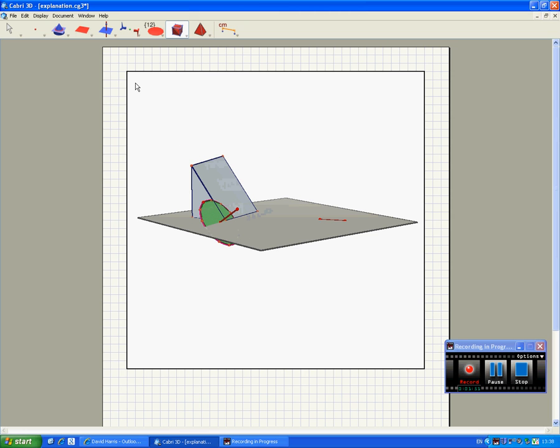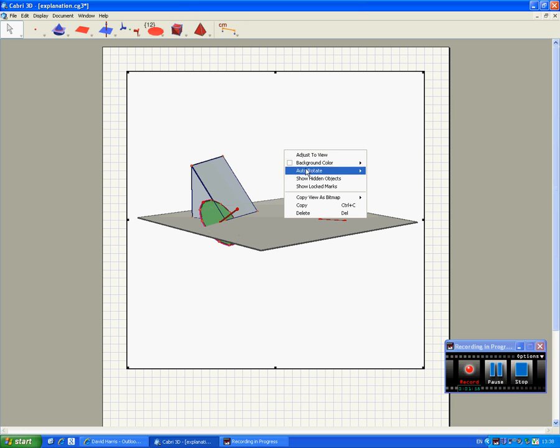Where's the other part gone? Well, it's actually hidden. We want to see it. So we right click, show hidden objects.